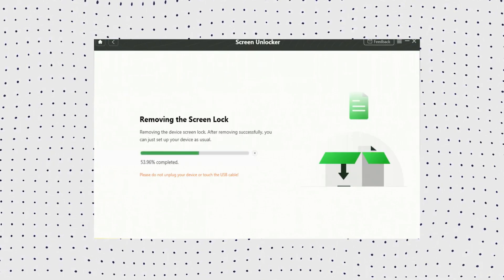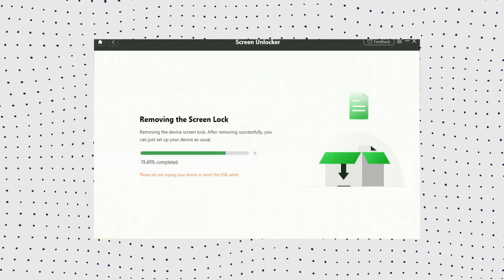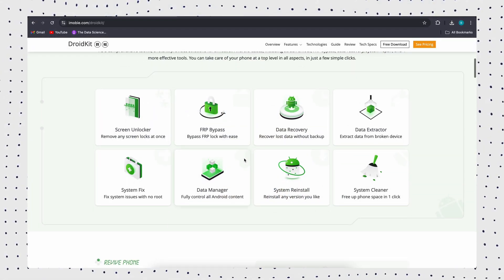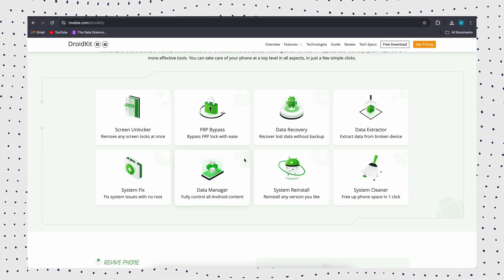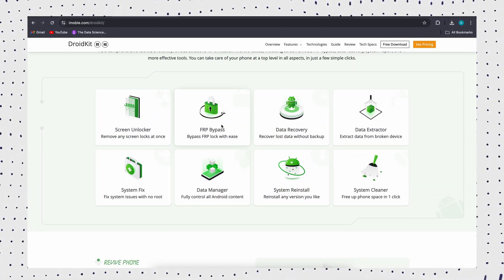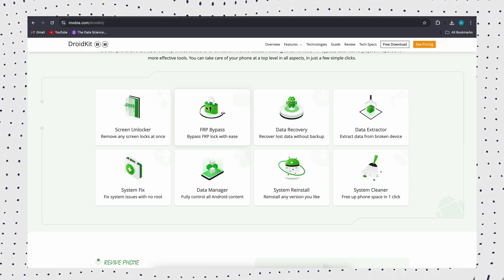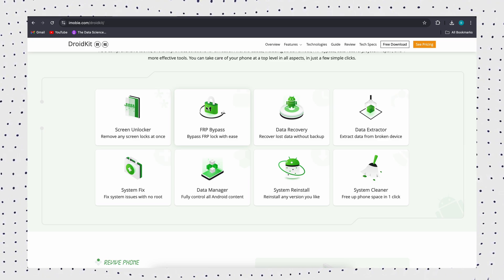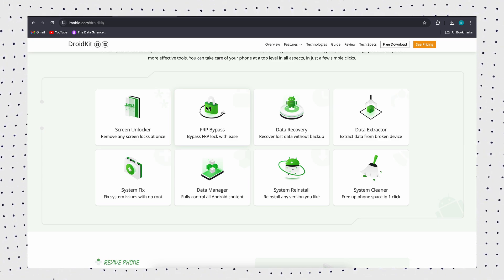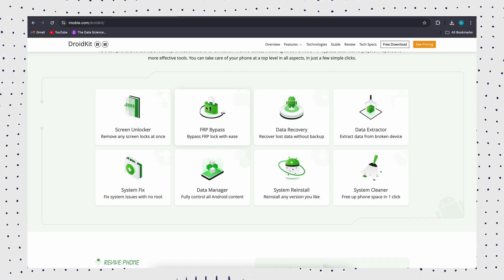After the reboot, you may get stuck on the Google account verification page. If you don't have Google account or password information, DroidKit also supports bypassing your Google account after restoring factory settings. Your device will be restarted and you can instantly regain full access to your Huawei phone.